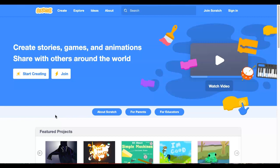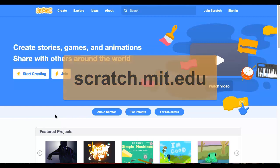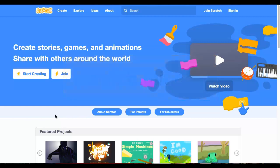Step 1, if you haven't already done so, is to open up Scratch in a separate tab. To do so, open up another tab and go to scratch.mit.edu. When you open up Scratch, you should see this page.